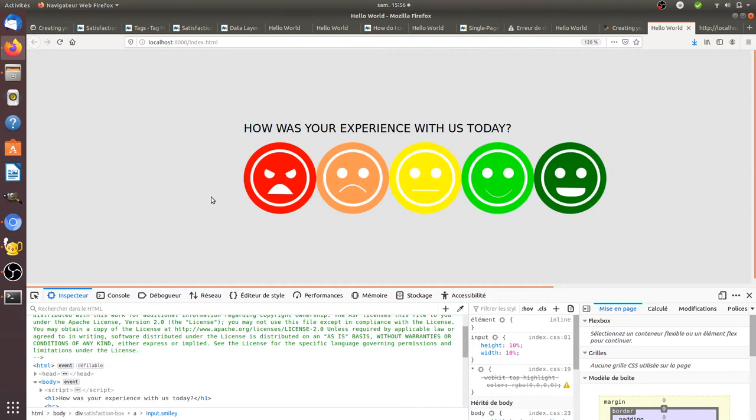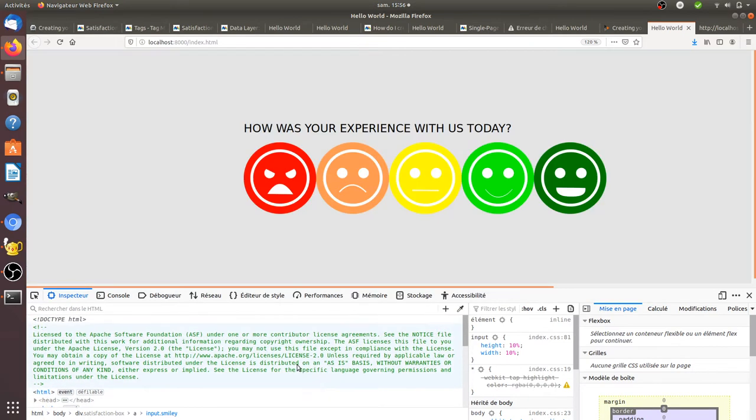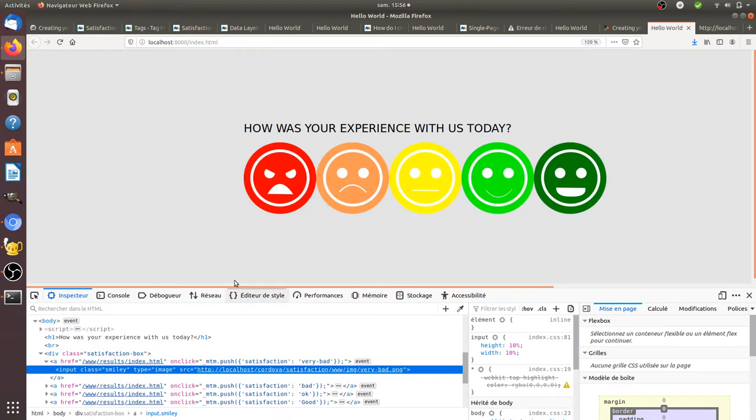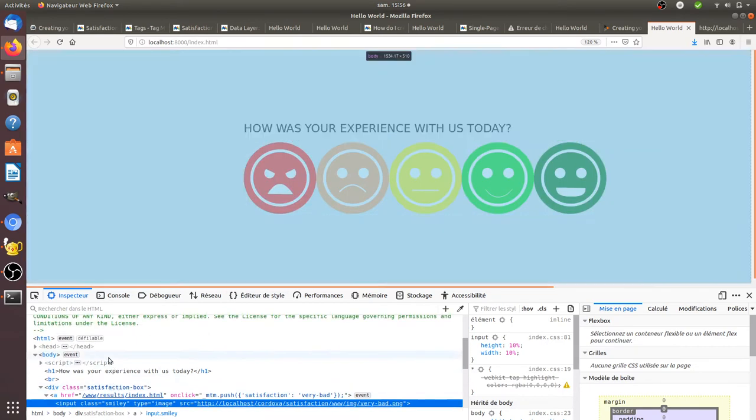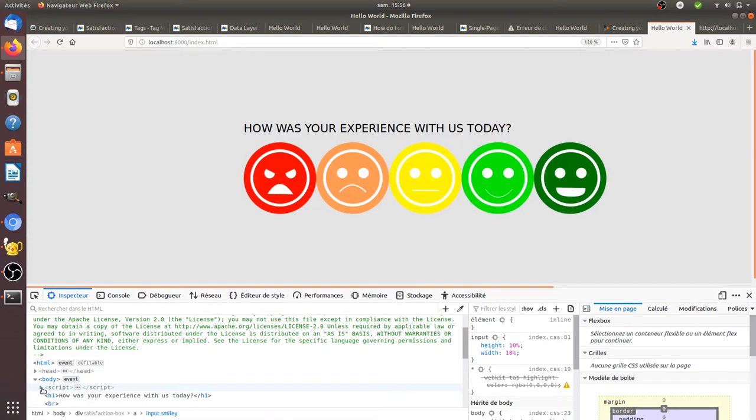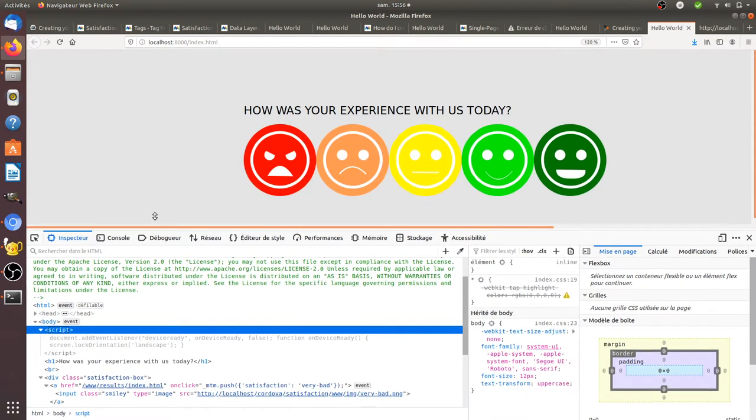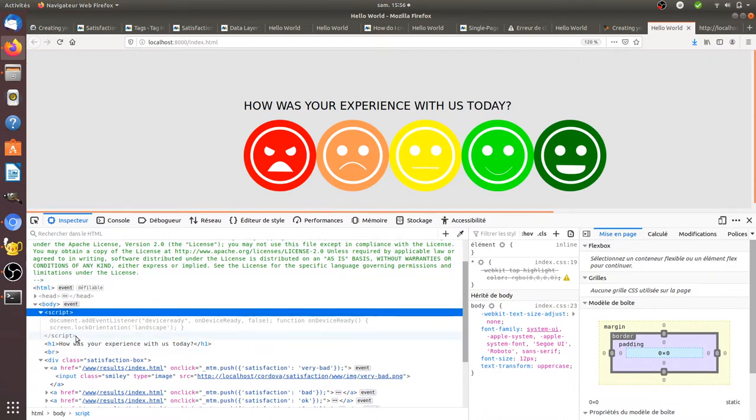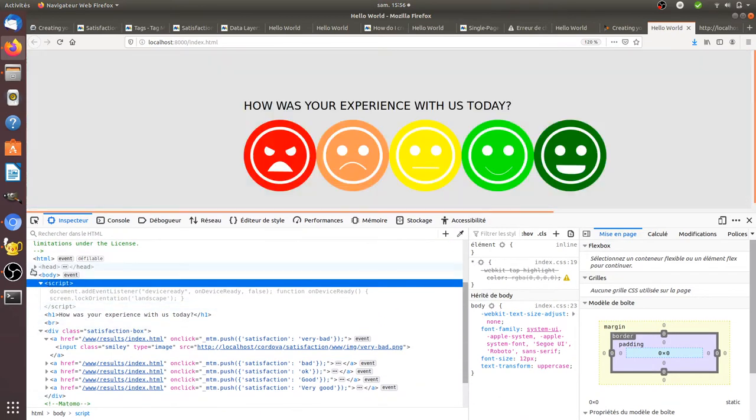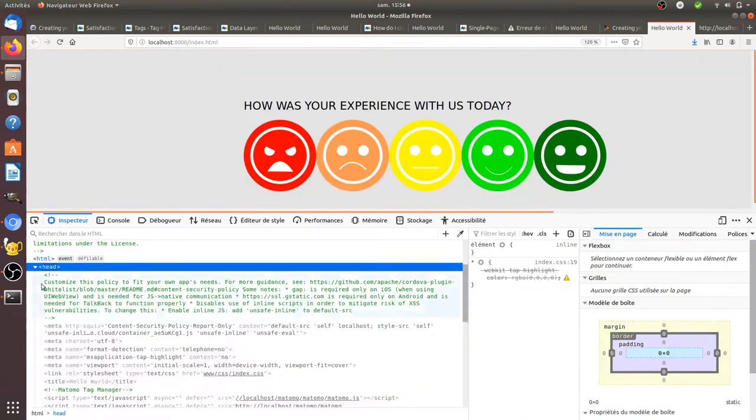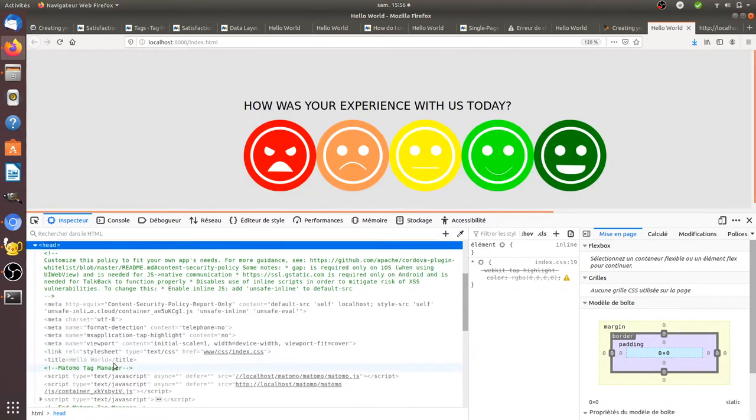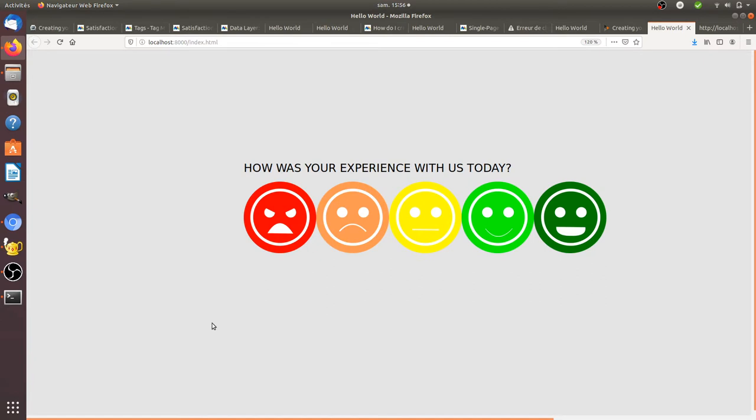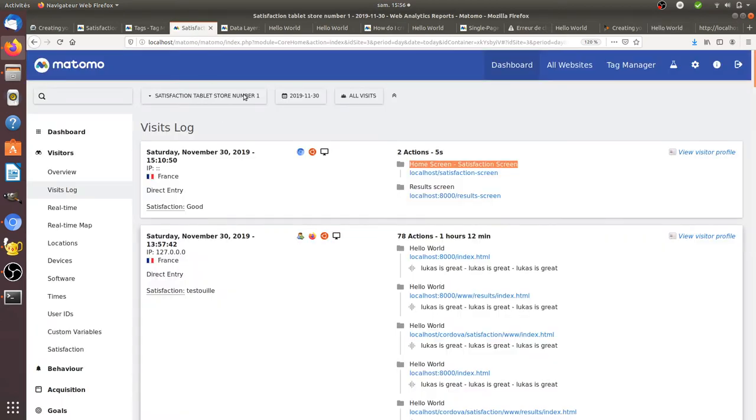An Apache Cordova app is nothing more at the end of the day than a website. So here what I did is copy and paste the Matomo Tag Manager script that you can see within the head, which is over here, and then I defined within Matomo Tag Manager the different configurations.